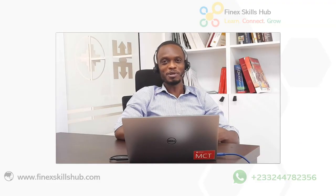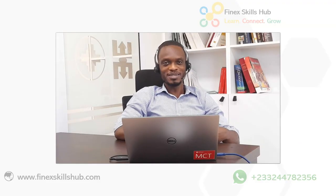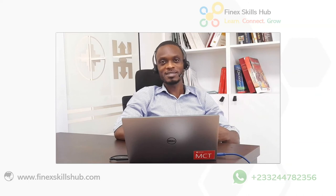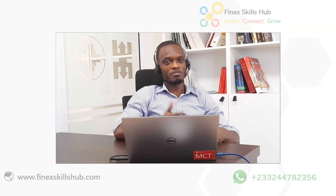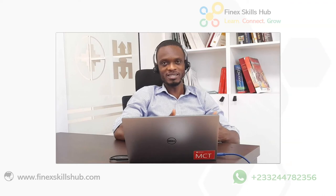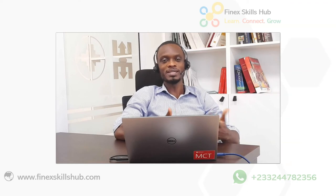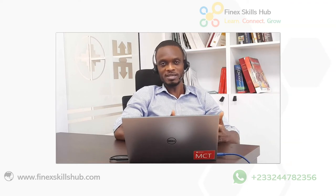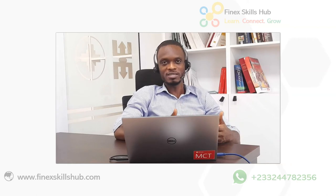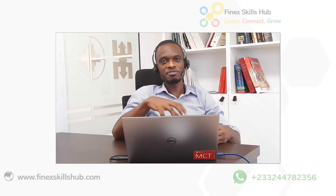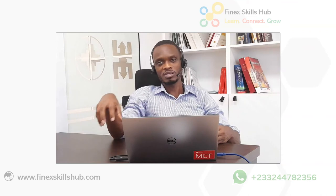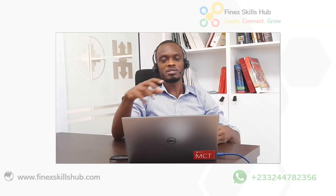Hello good people and welcome to Finex Skills Hub, here we learn, we connect, and we grow. If you have used pivot tables before, you realize it's a very handy tool in Excel to summarize data. But did you know that beyond summarizing data, you could use pivot tables to actually extract different reports, put them in different pages based on the filter that you apply?